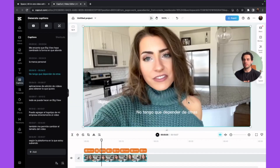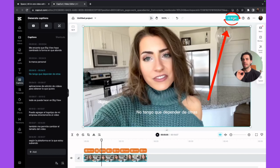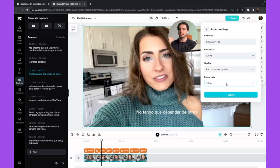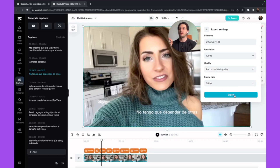If you want to export the video, just click on 'Export' at the top, then click on 'Download.' You choose the resolution, the quality and the frame rate, the name of the file, and click on 'Export.' You'll be able to save this video on your computer.